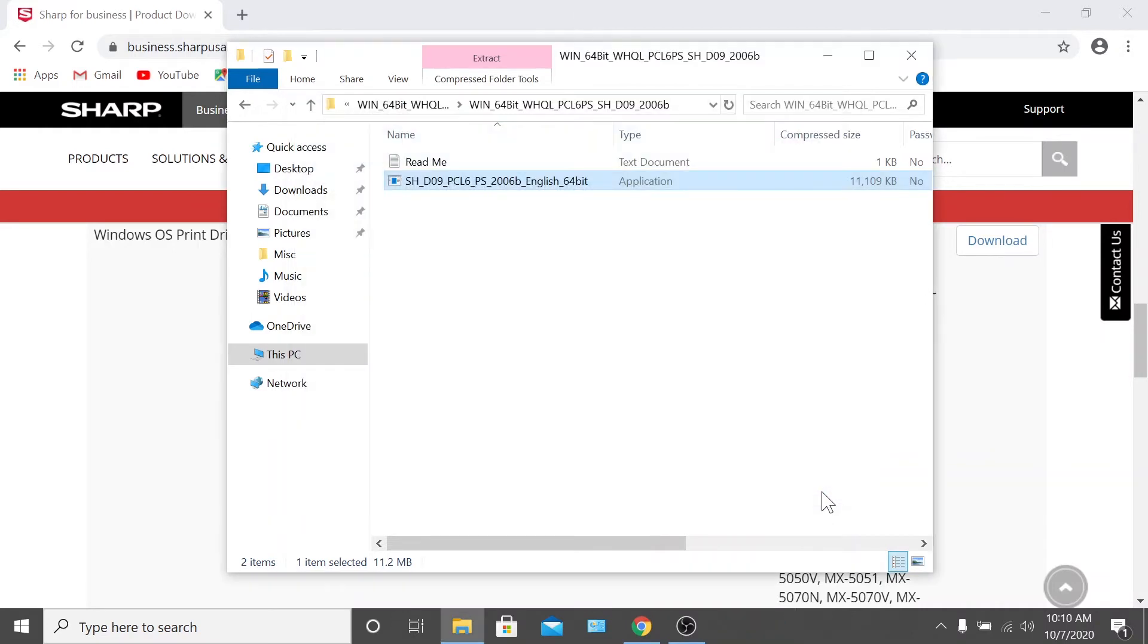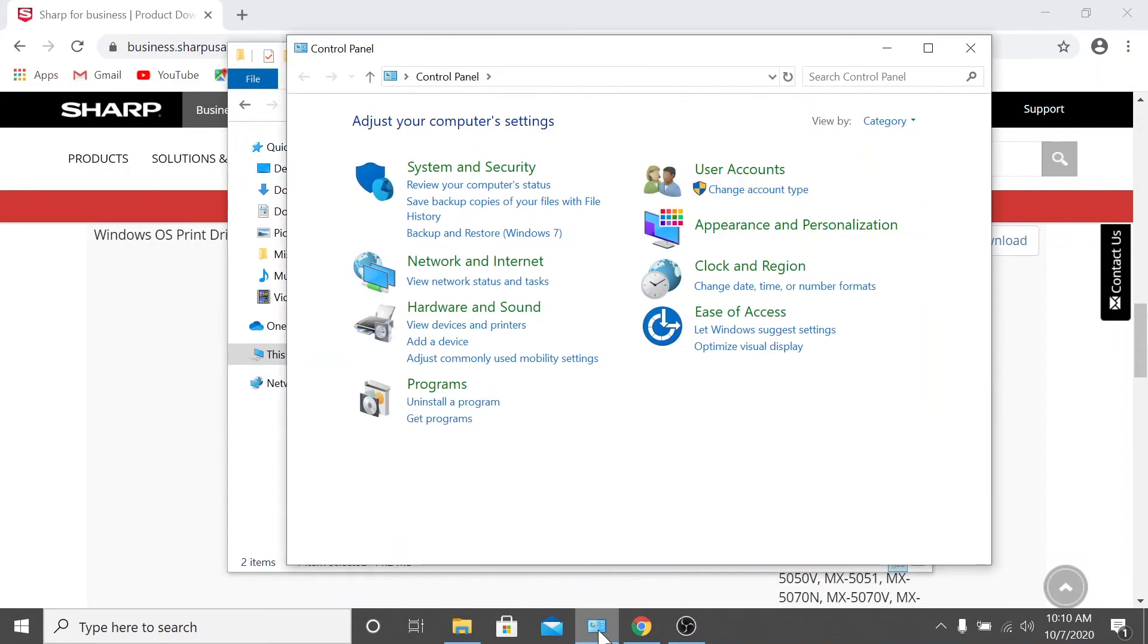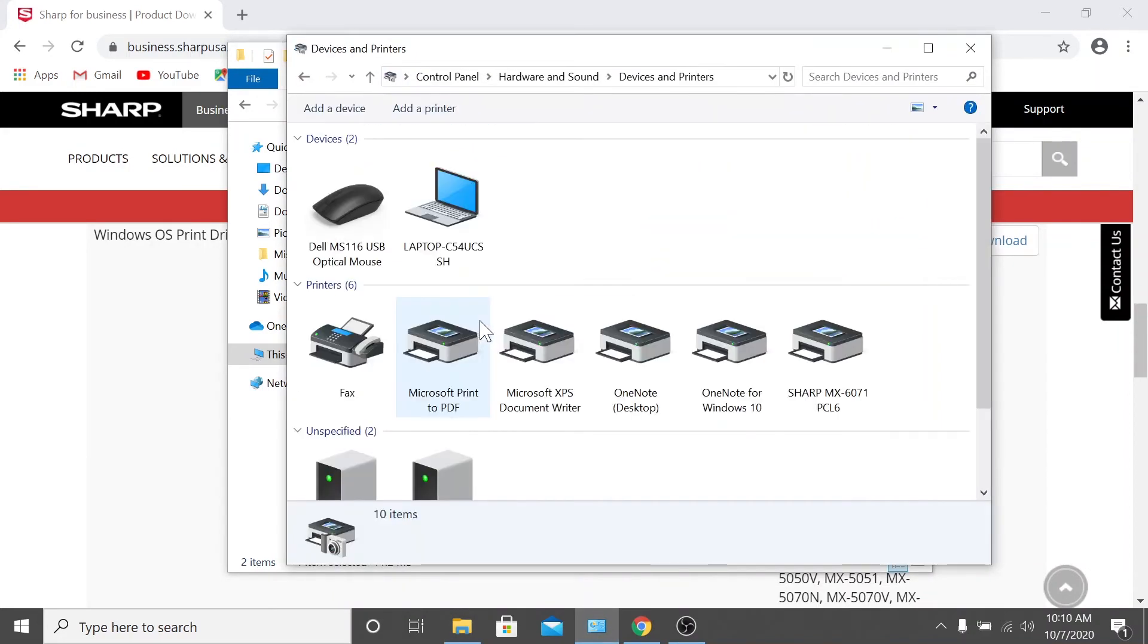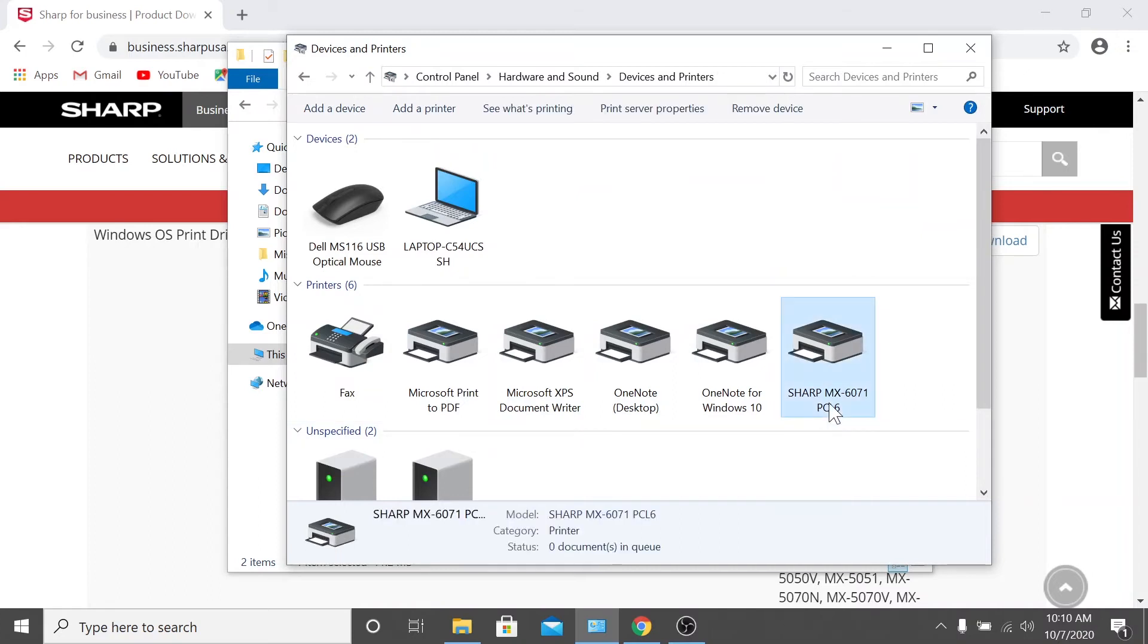Now that we've finished installing the print driver, let's take a look at modifying your default printer settings. Navigate to the control panel, click devices and printers, and select the printer you'd like to configure from the list of installed devices.